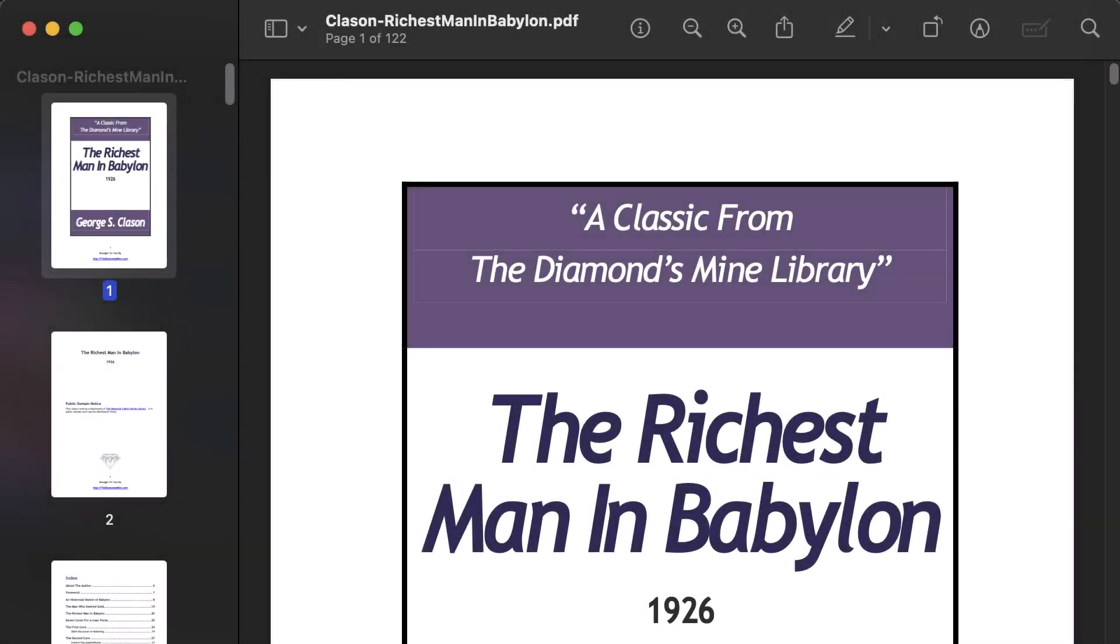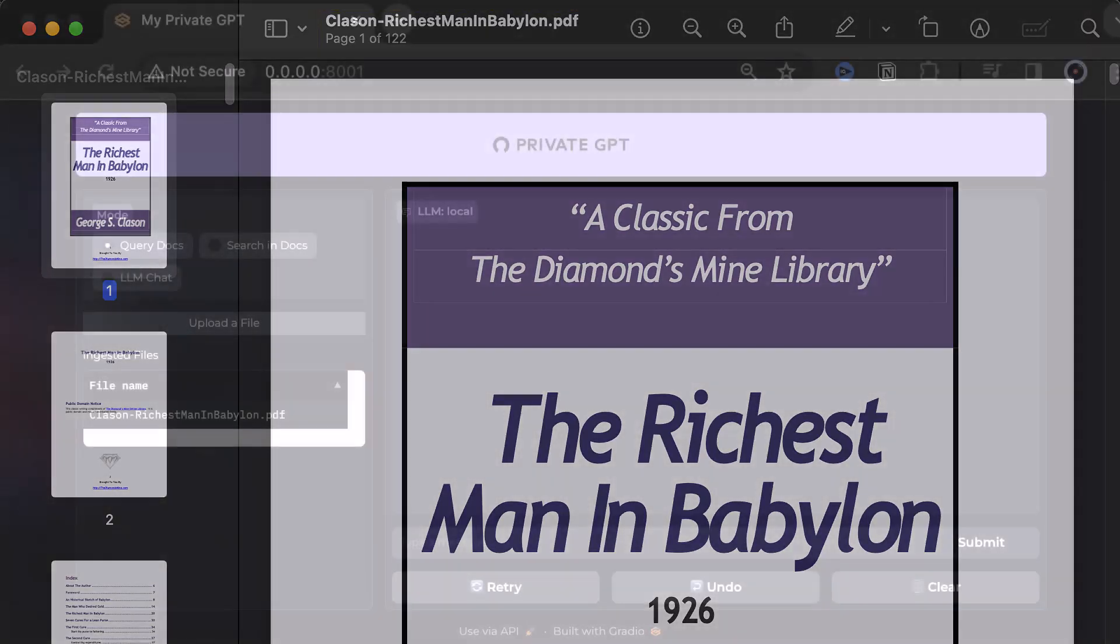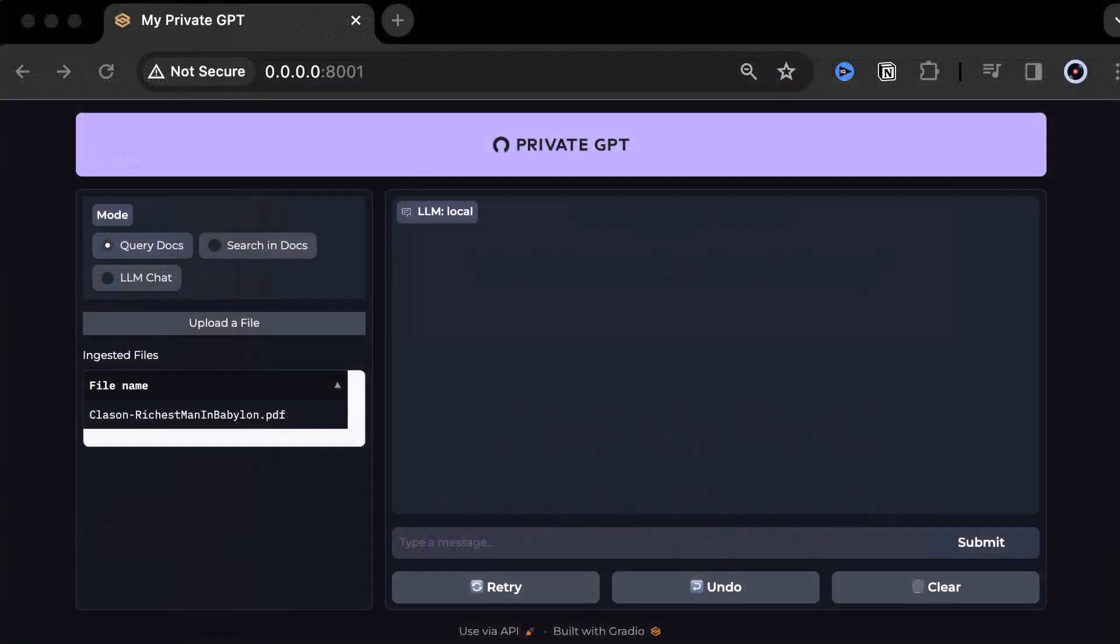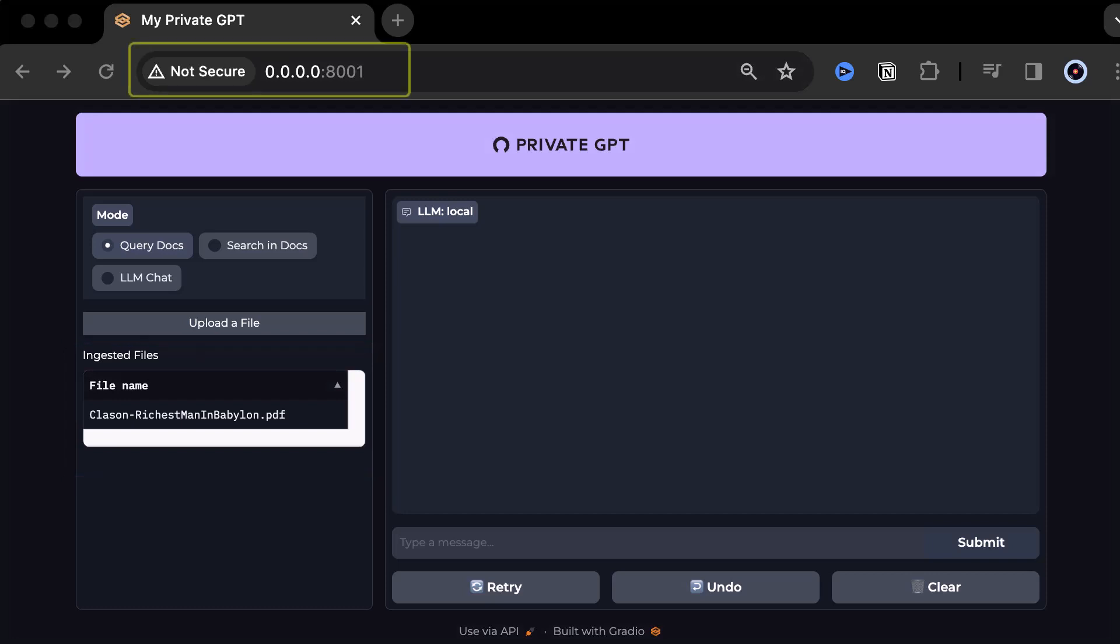With Private GPT, you can upload your documents and chat with your books and PDFs. It's like chatting with the author of the book. The chat is private, free, open source, and local.